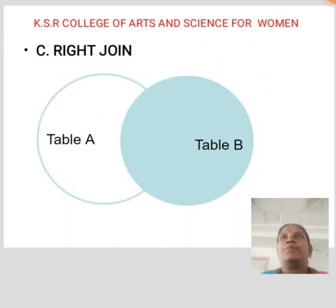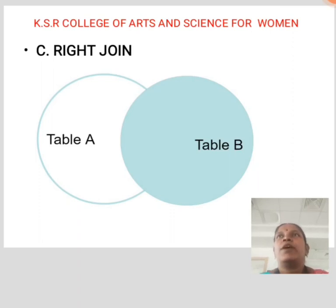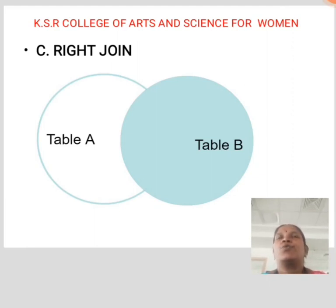Right Join: Right Join is similar to Left Join. This join returns all the rows of the table on the right side of the join and matching rows from the table on the left side of the join. For rows for which there is no matching row on the left side, the result set will contain null. Right Join is also known as Right Outer Join.